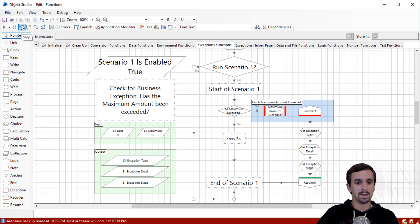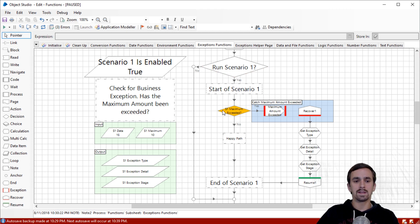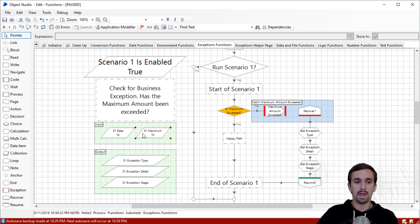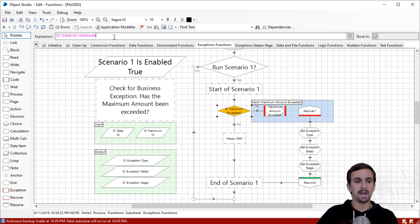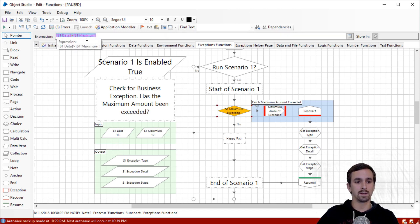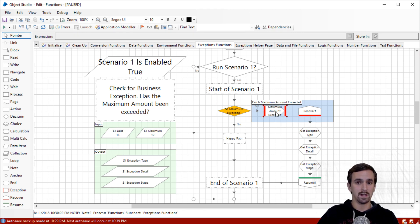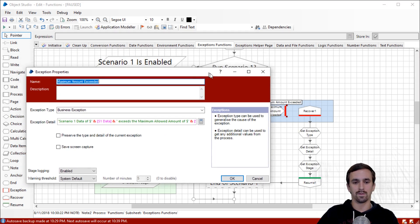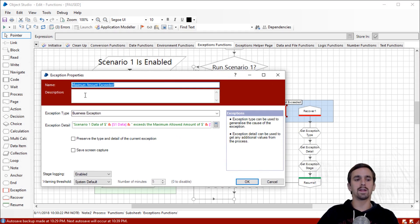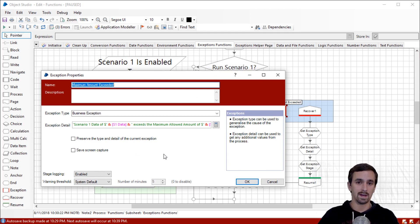Let me click step in. Yes, we're going to run scenario one. Is the scenario one maximum exceeded? Our business rule here is that we have a maximum number. Does our data exceed this number? You can see that 15 is in fact more than 10. And so this expression, S1 data greater than S1 maximum will come out to true. And so we'll proceed along the yes path where we will meet this exception stage.